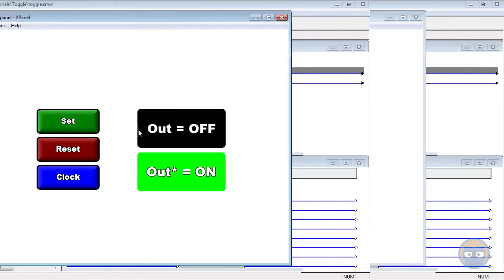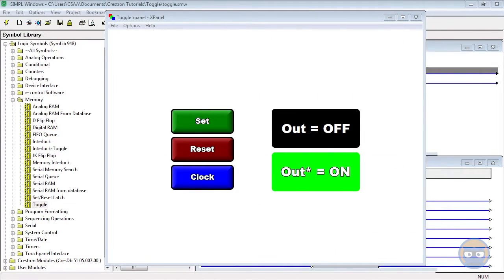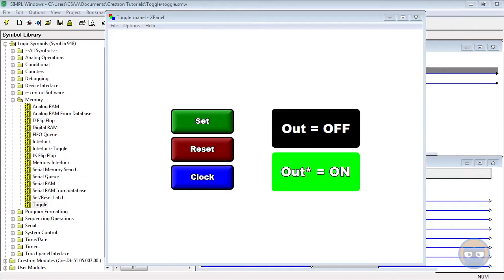A common example of when to use the toggle symbol is for the single power button feature. Since this feature is so familiar to many people, a lot of customers will like to have this feature transferred over to their control systems. So you could use a single button on a panel to control an entire room's power state or a single device. It doesn't matter.